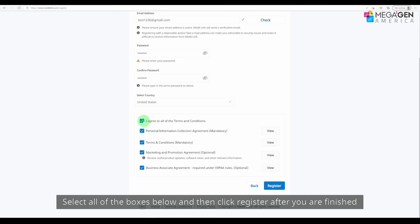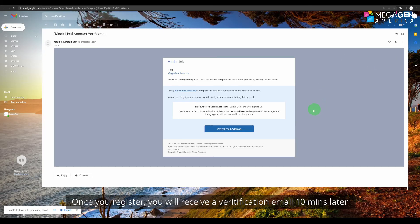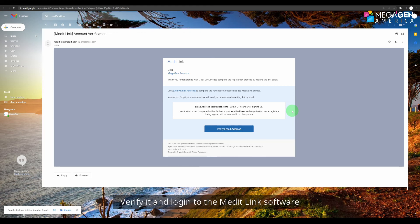Click 'Register' after you are finished. Once you register, you will receive a verification email. Verify it and log in to submit it to Medit Link software.